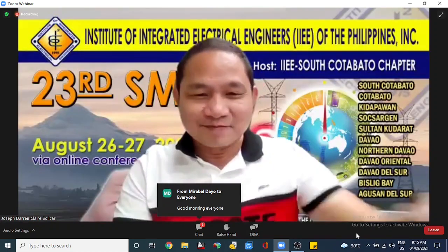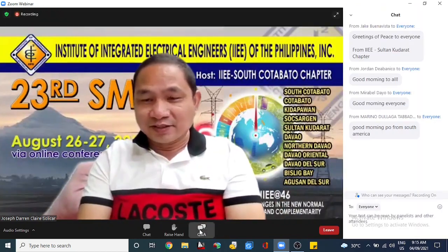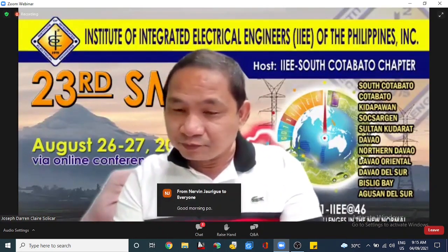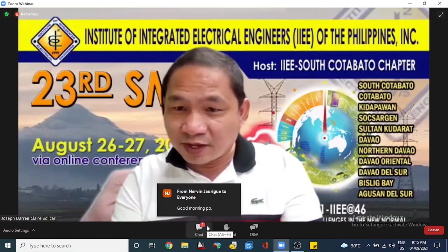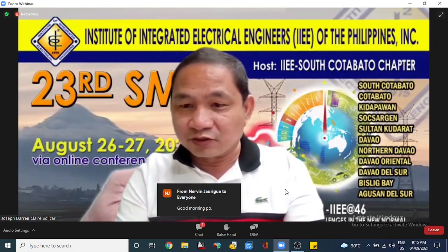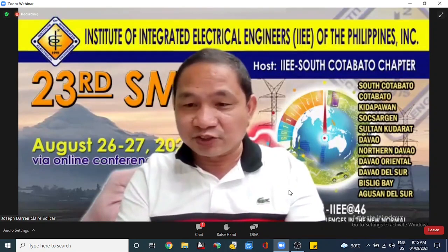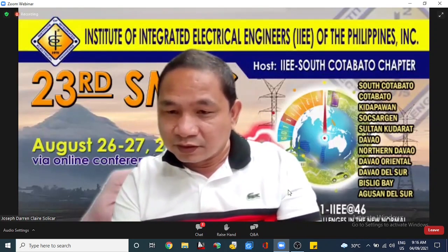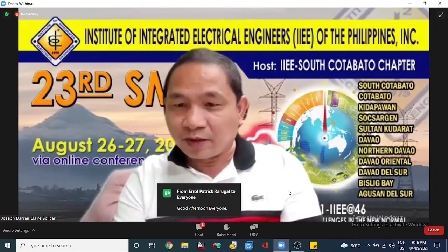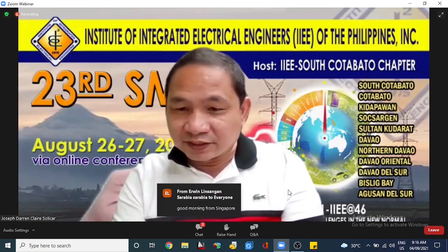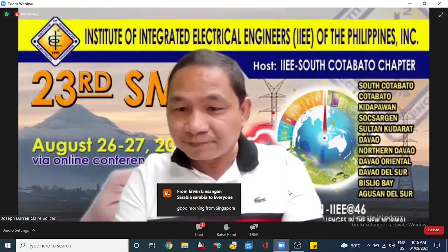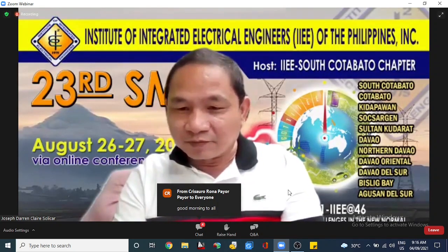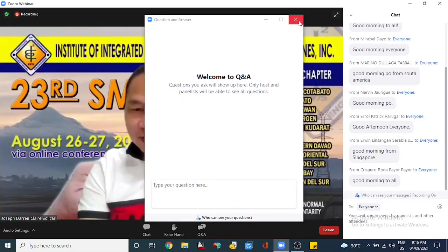Thank you very much, Yela. Good morning. To our national officers headed by our national president — we have Vice President for Internal Affairs Engineer Lindon Bagui, my batchmate and 2015 Regional Governor, and our former regional governor from Batangas, Ma'am Juji Boutro, and our present regional governor from Cebu, Sir Philippe Niliama.